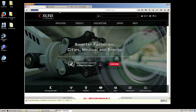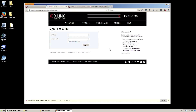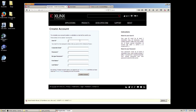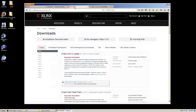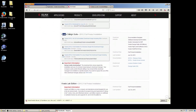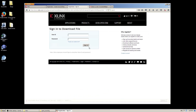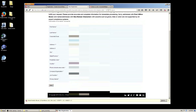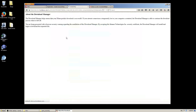The first thing you'll need to do is to log in and create an account. Simply fill in the information. Once you've done that, go to downloads and select the 2015.2 Windows installation. Log in and then confirm your details.